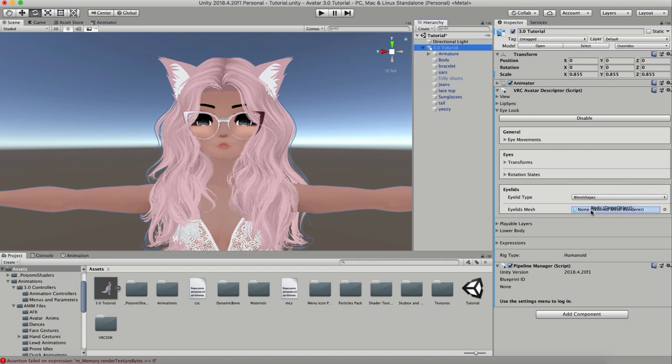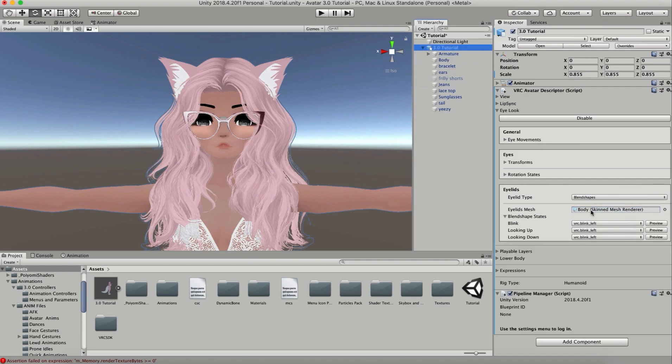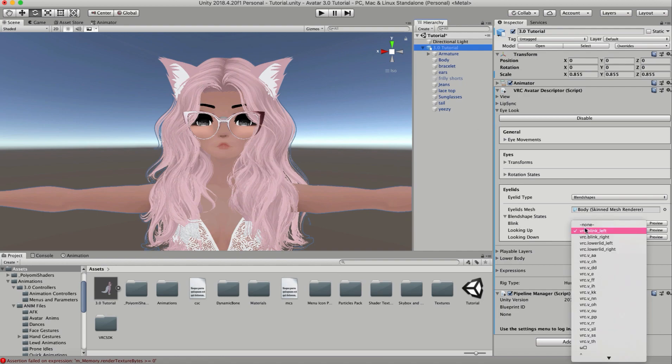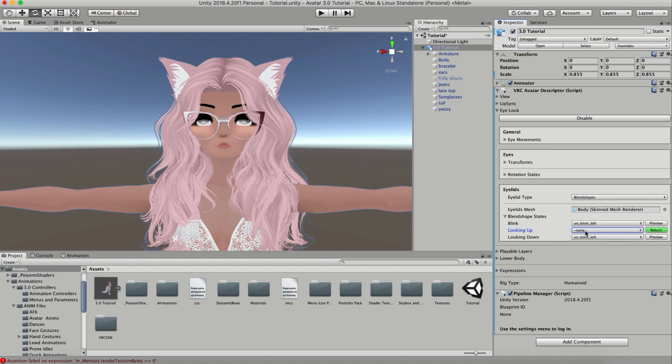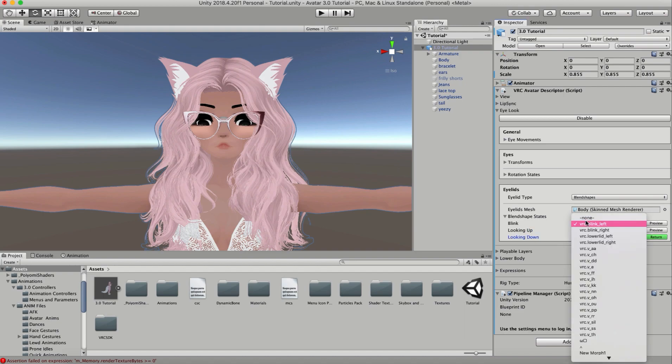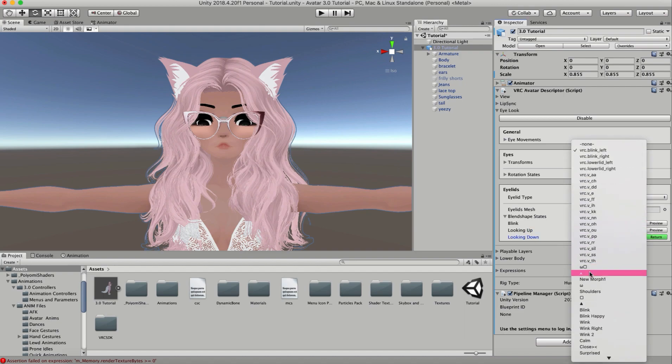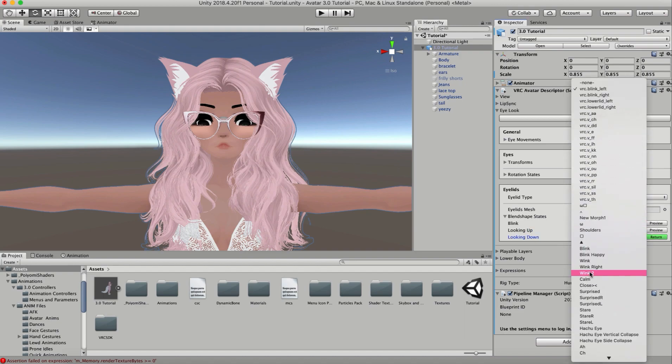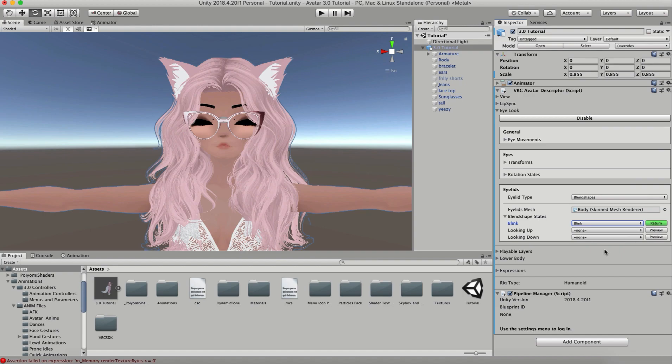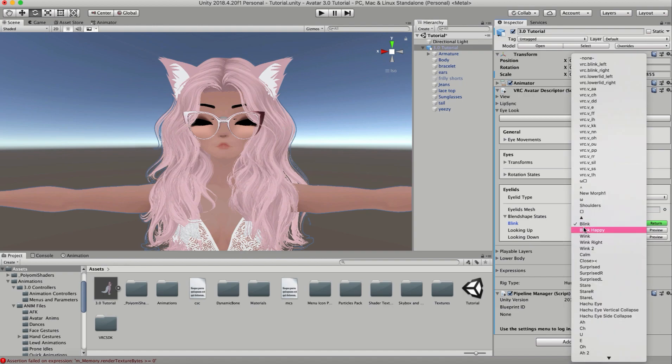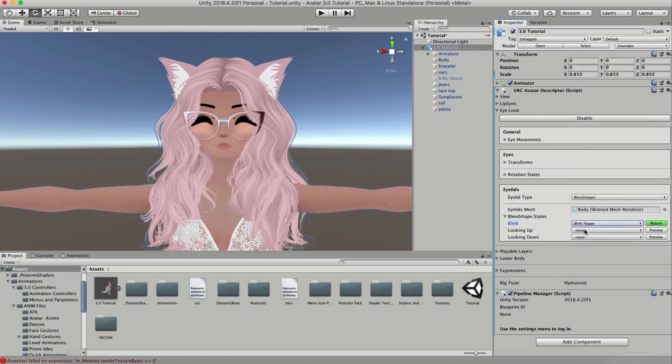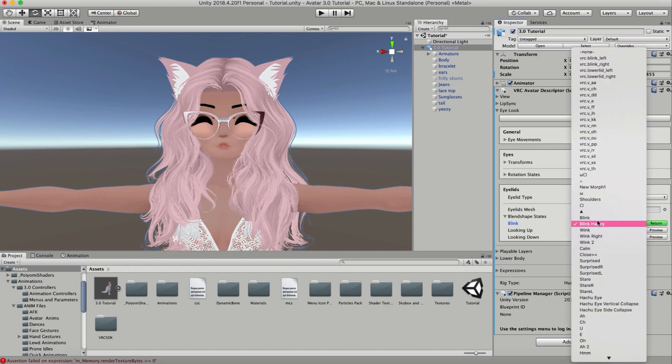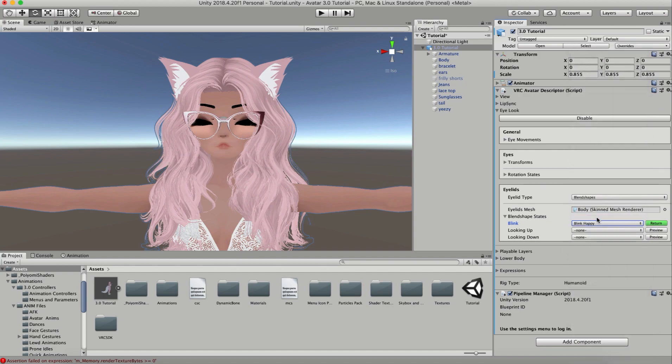Looking up and down, I don't have any blend shapes that are specifically for the eyes looking up and down, so I'm going to set both of these to none. Then for blink, I'm going to scroll down and go to regular old blink. You can change this to blink happy too if you want, because blink happy is really cute. I like the regular blink because I have blink happy on some of my emotes. Now your eyelids and eyes are all set up.